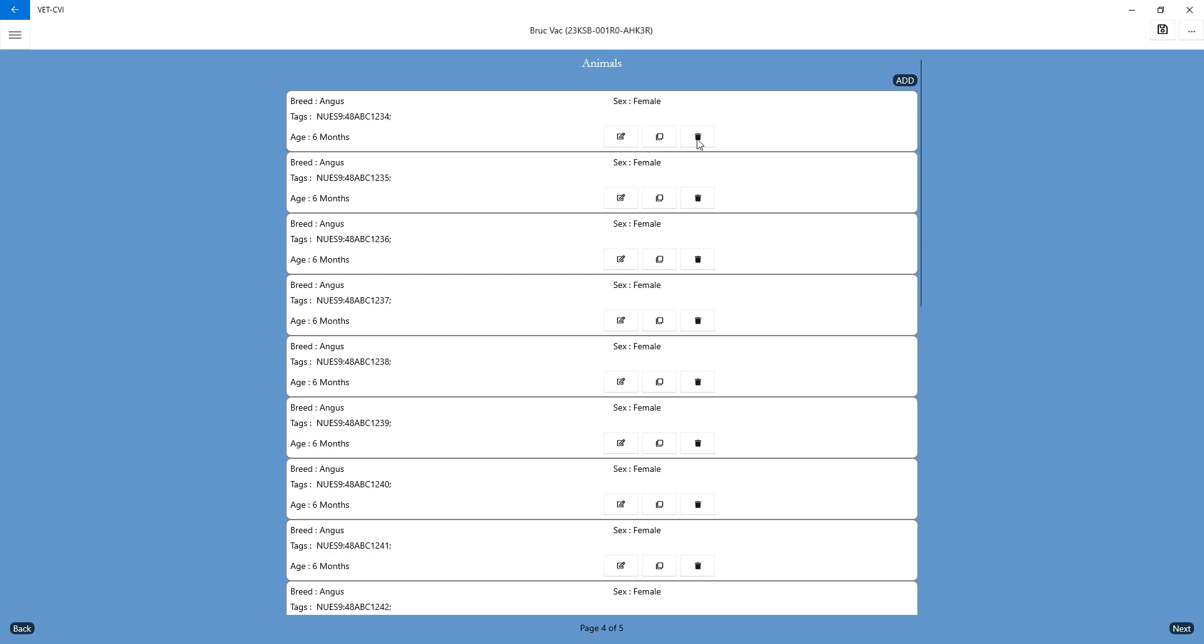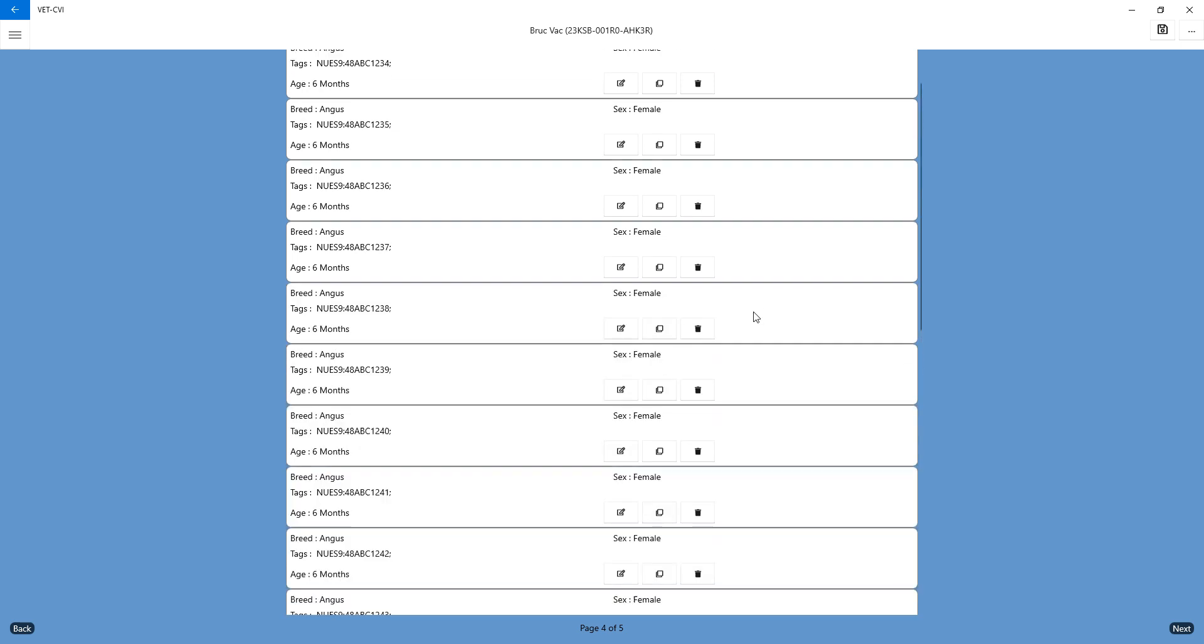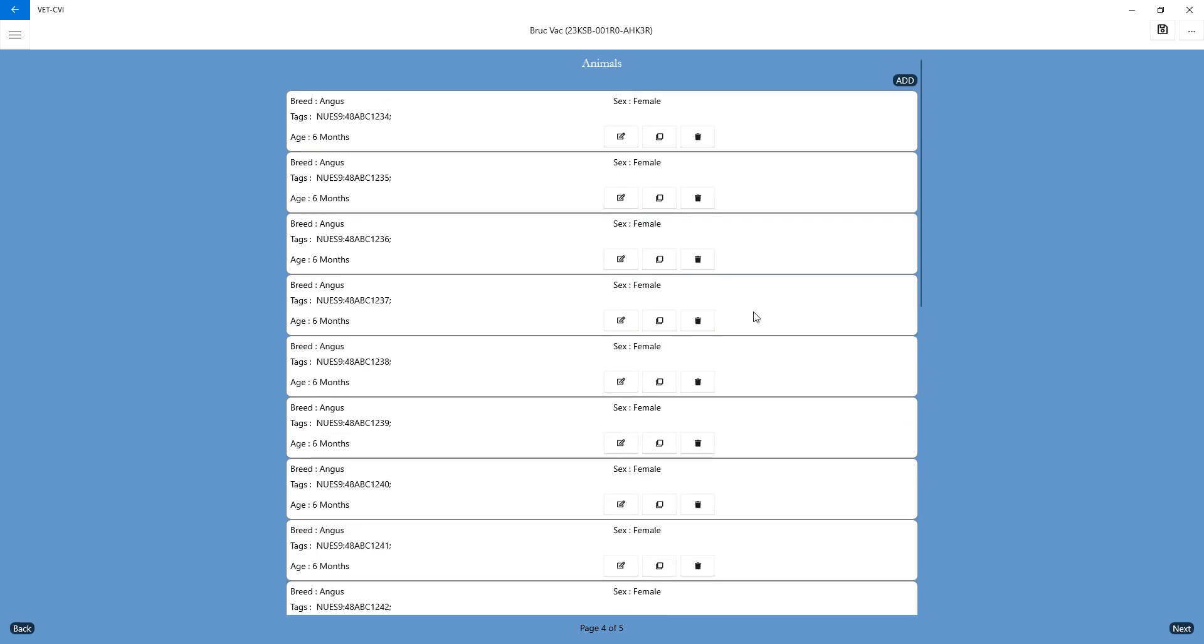Another thing, if you have two age groups of heifers that you are brucellosis vaccinating, you can go ahead and add this first group. You can go back in then and edit the draft, add your second group with your different ages.